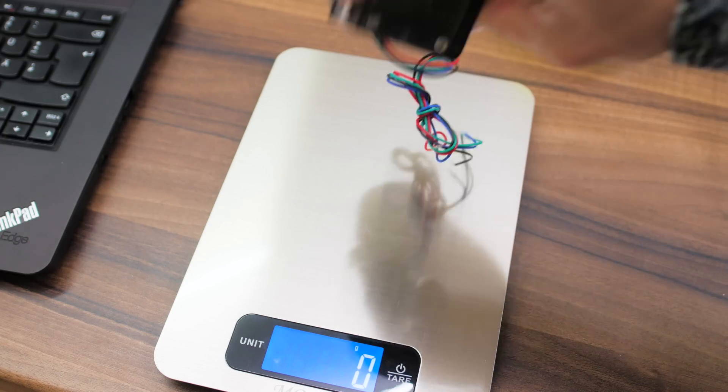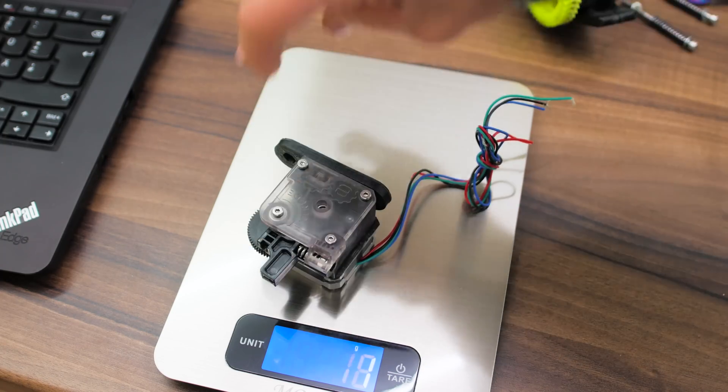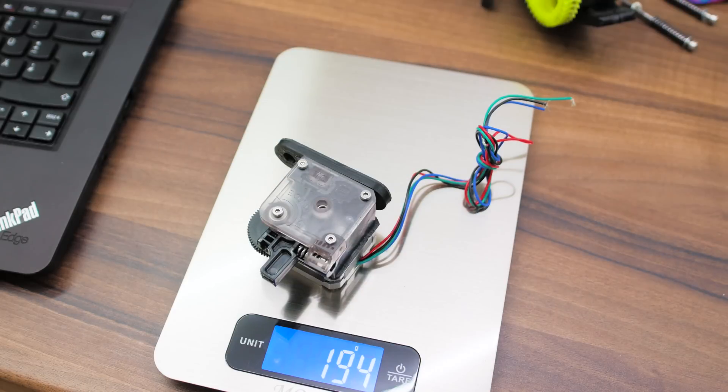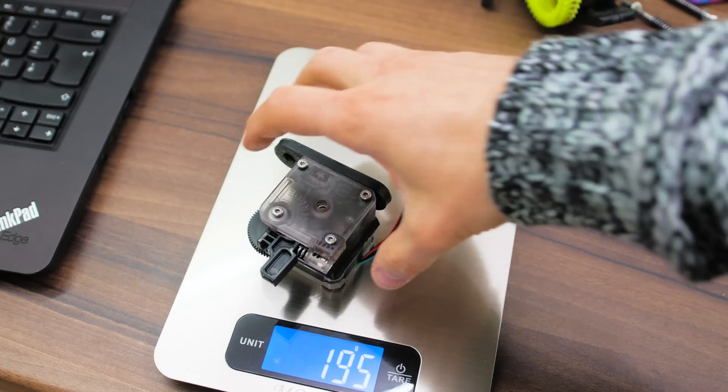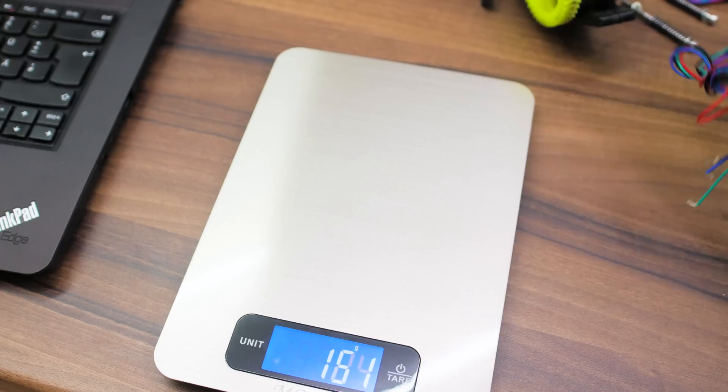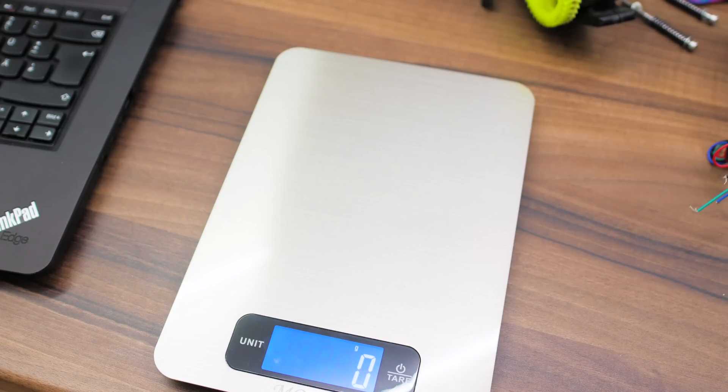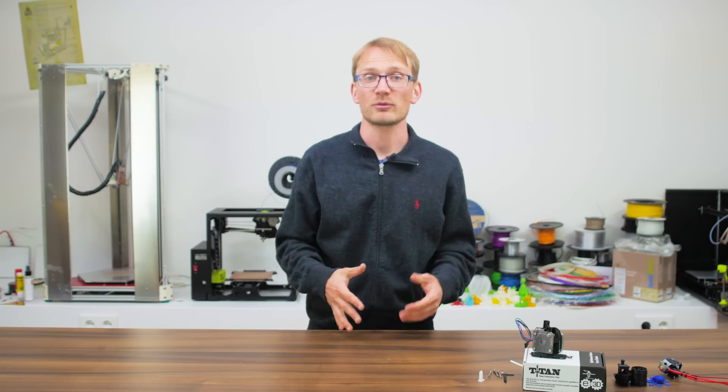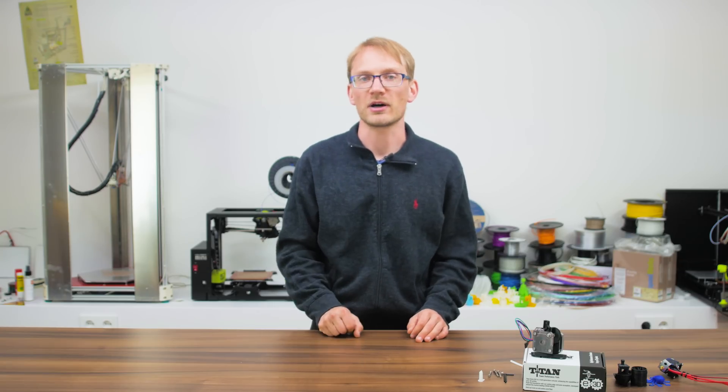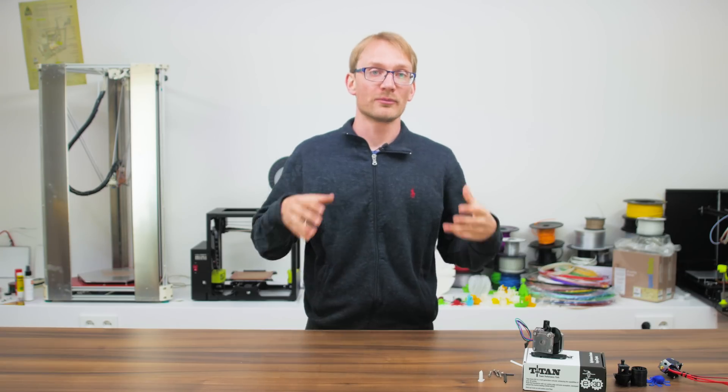And typical 1.75mm direct-drive extruders don't fare any better, they've also got that huge 48Ncm stepper on there, so they weigh in at pretty much exactly the same spot.